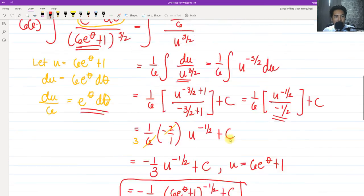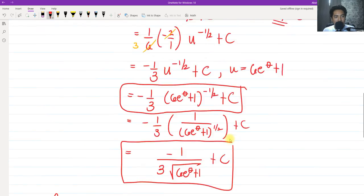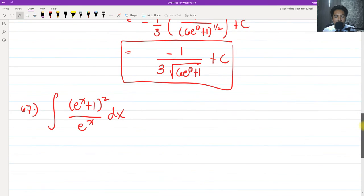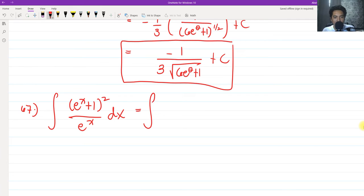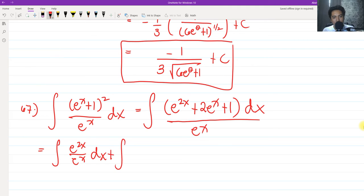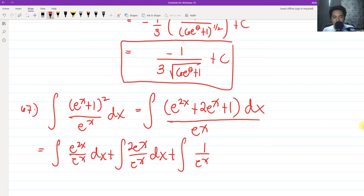For number 67, we have the integral of (e^(x+1))² all over e^x dx. The very first thing we do is expand the numerator using FOIL: (e^(x+1))² = e^(2x) + 2e^x + 1. So we have the integral of (e^(2x) + 2e^x + 1) dx all over e^x. By properties of integrals we split this into three separate integrals.